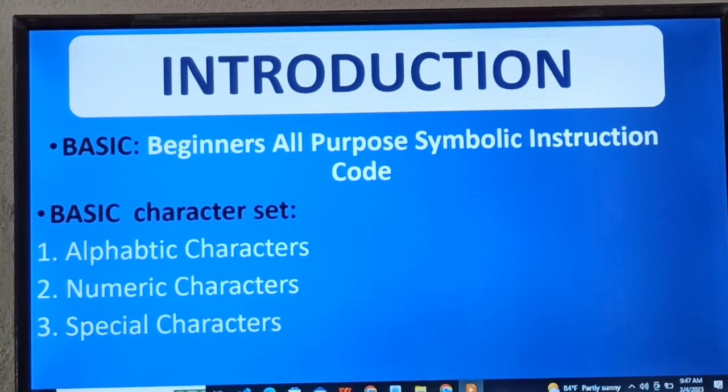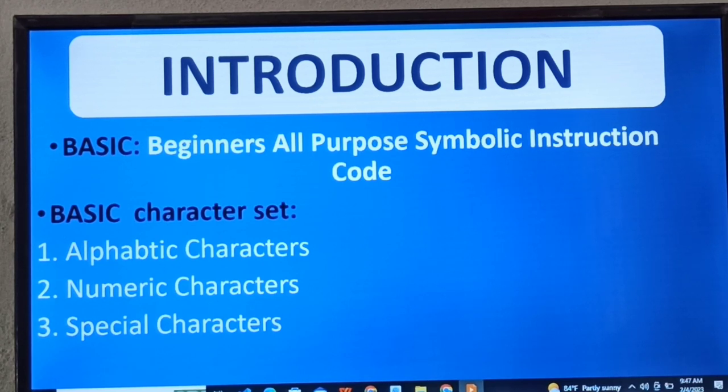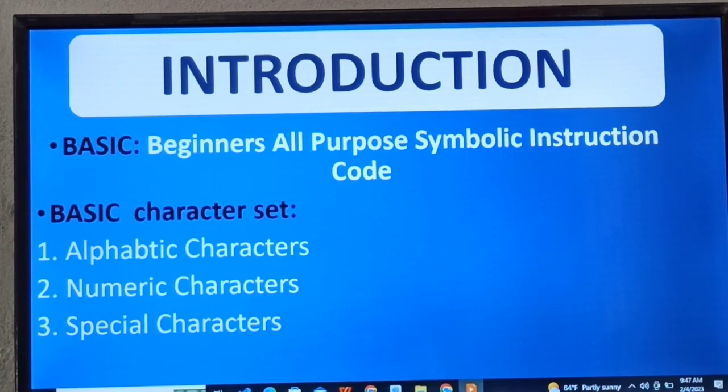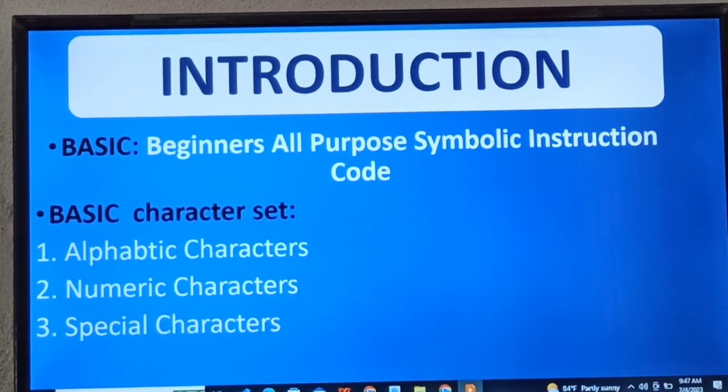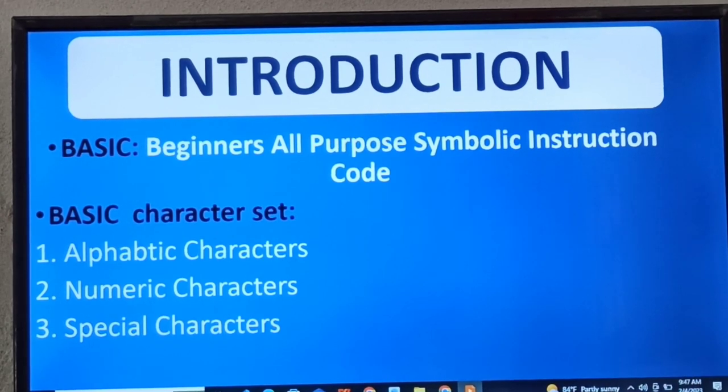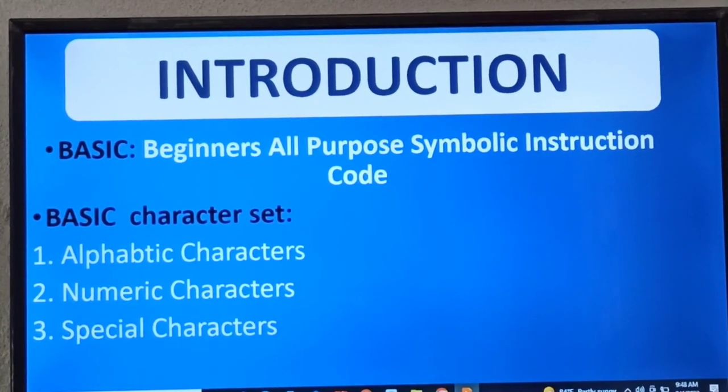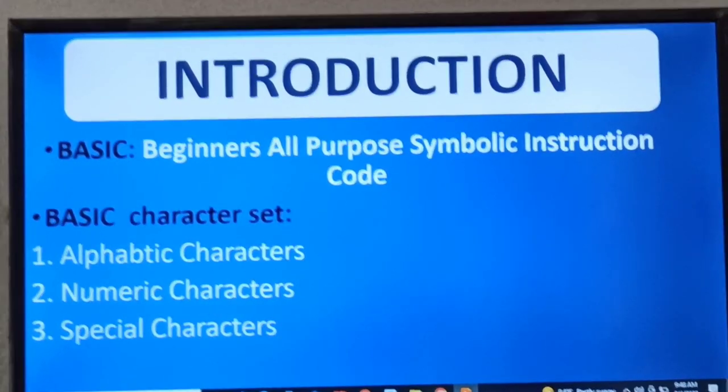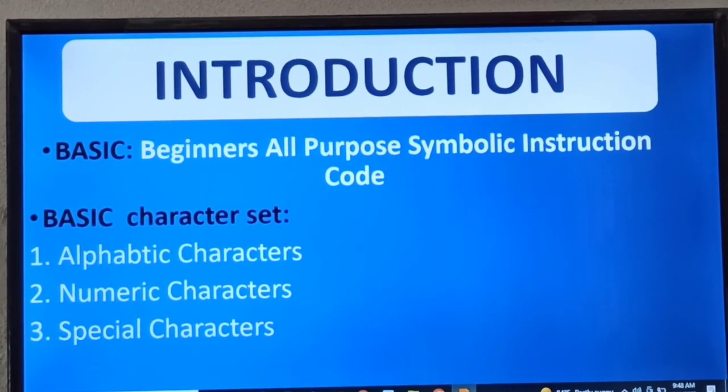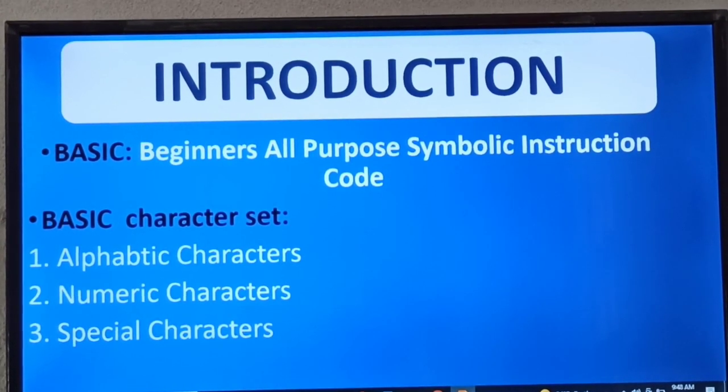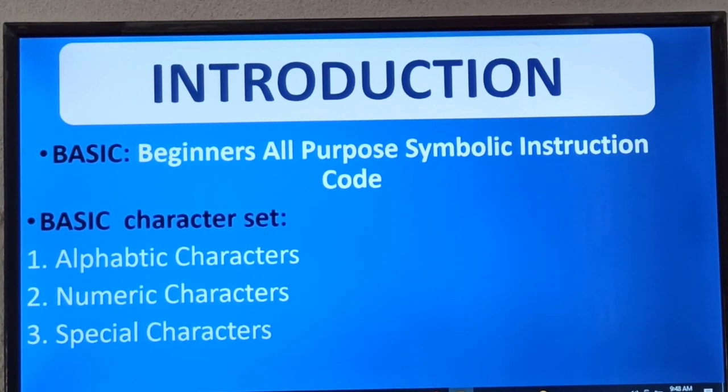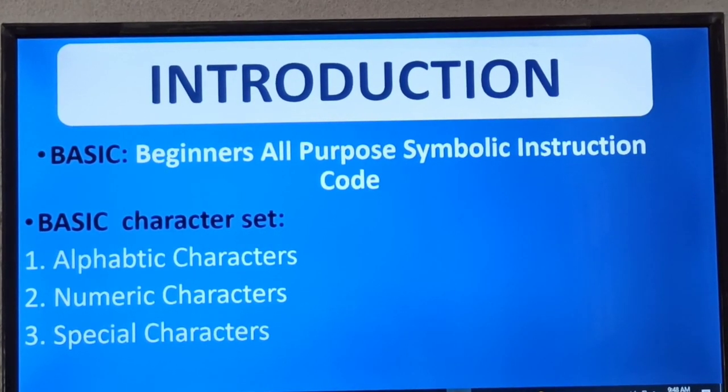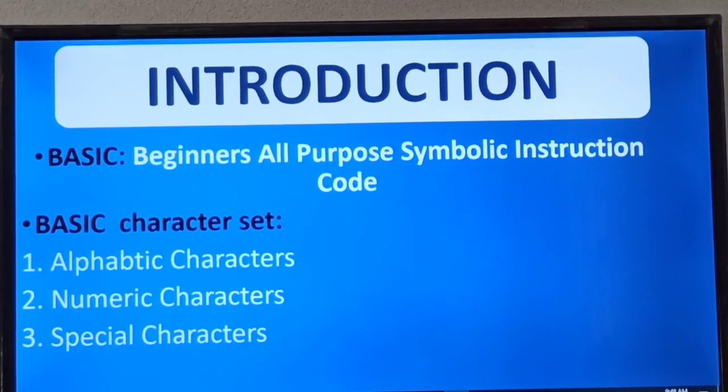Just like when we were treating Scratch, which is a visual programming language where we make use of blocks to program. But in this one, since we are in the higher class, we are no longer making use of blocks. We are making use of text. What are the elements of this programming language? In this case now we are making use of alphabets, numbers, and special characters.